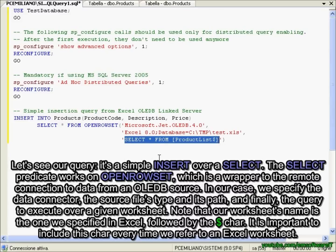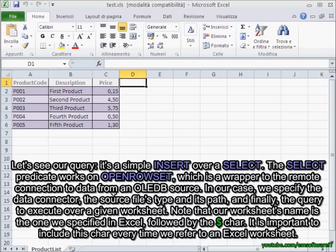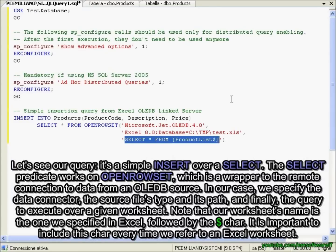Note that our worksheet's name is the one we specified in Excel followed by the dollar character. It is important to include this character every time we refer to an Excel worksheet.